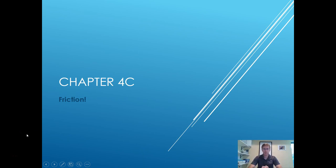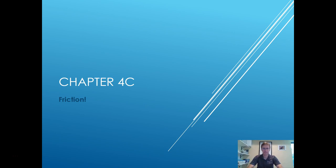Hey y'all, and welcome back to the final installment of chapter 4, where we're going to be talking about some specific forces, primarily the force of friction. I like rubbing my hands together because it's friction in action. Let's see what friction is and look at some examples of how it works.